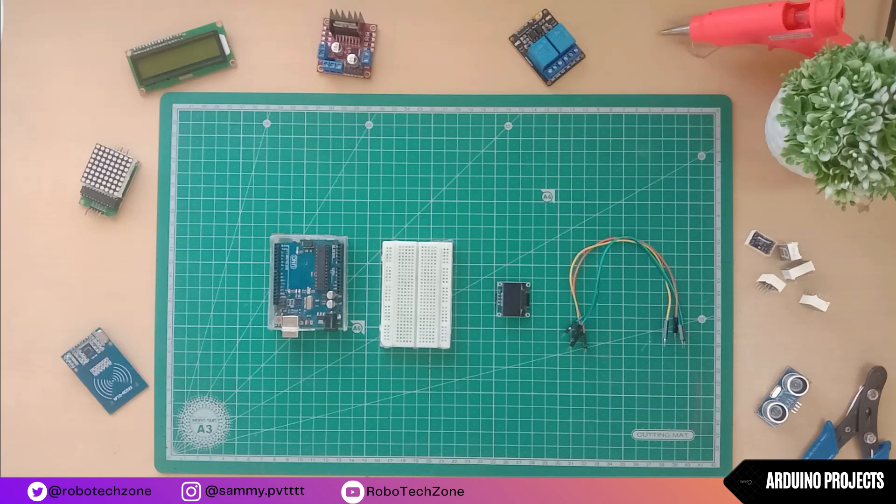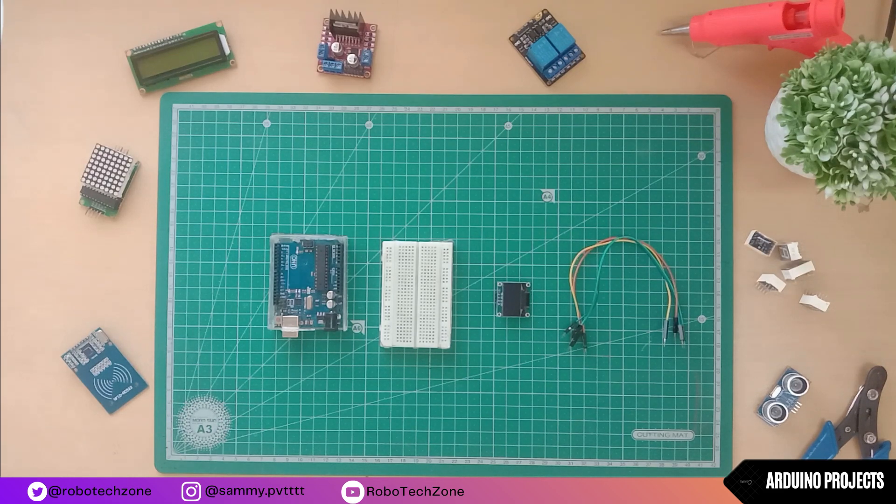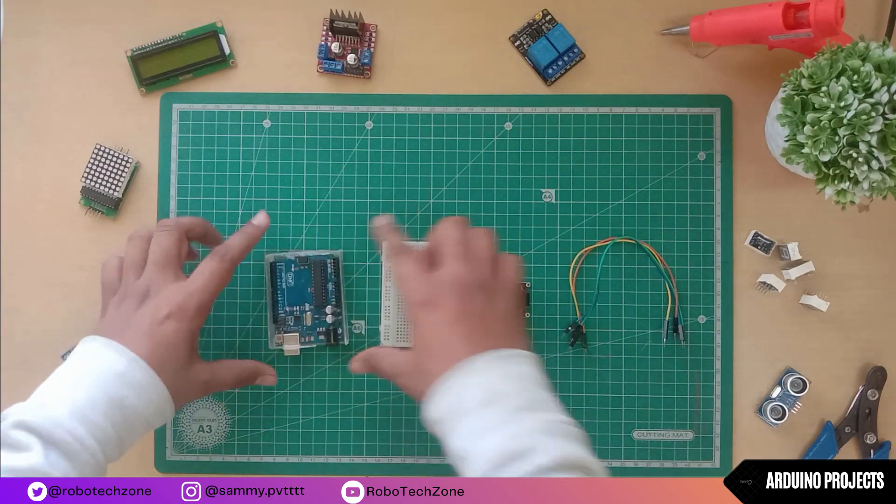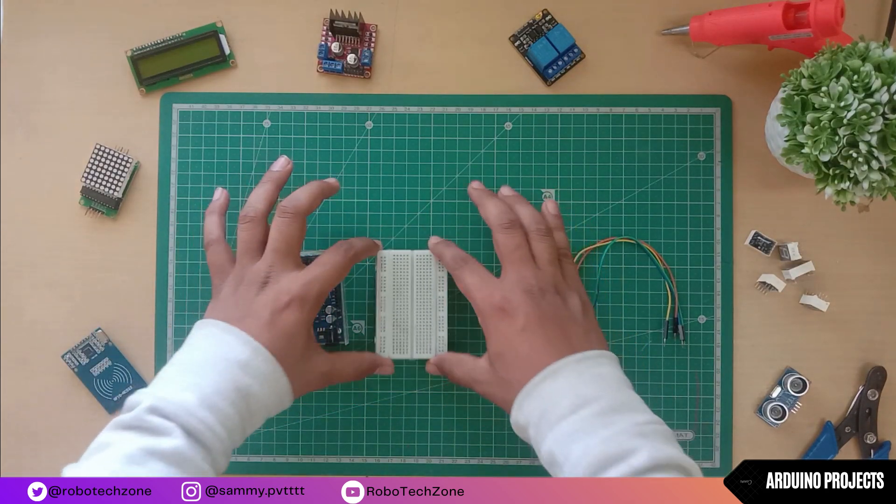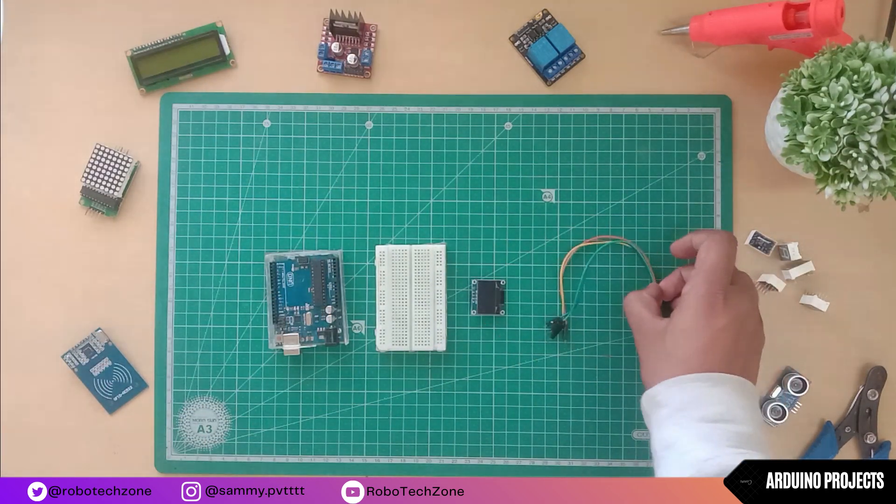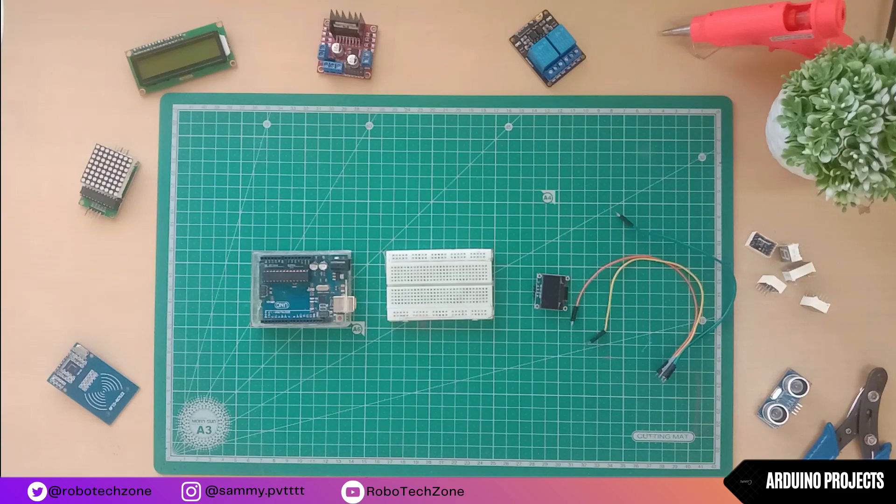Hello, what's up guys, welcome back to another brand new video. In this video we will display an image on an OLED. For making this project I have used an Arduino, breadboard, OLED, and some jumper wires.